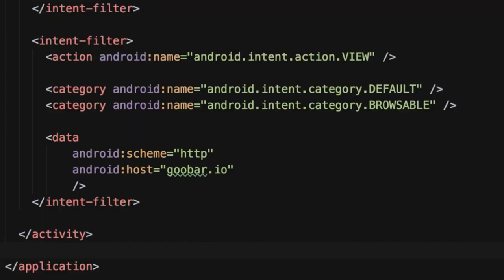So first I've defined the HTTP scheme, and then I've defined goobar.io as the host. And so what this indicates to the system is that any deep link that is http://goobar.io should be recognized and opened up into our application. Now we can test this type of deep link by sending ourselves a URL via email or text message and clicking on it. But that becomes very cumbersome and it's much easier to test this using ADB.